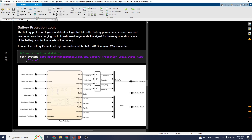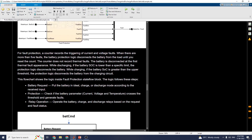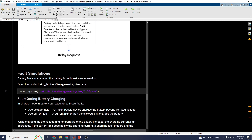There is also a battery protection logic block, which is a static Stateflow logic block. Battery parameters, sensor data, and user inputs are provided to this block. During the simulation you can see cell electrical properties, cell voltage, current properties, battery pack temperature logic, state of charge of the battery, and fault analysis of the battery — all managed by this battery protection logic Stateflow block.